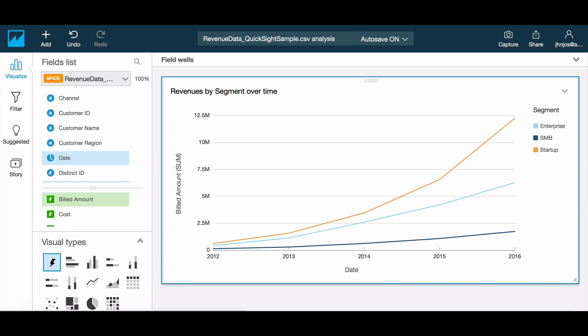Amazon QuickSight makes it very easy to visualize and explore your data in a matter of seconds. In this video let's take a look at the options to customize your visuals.